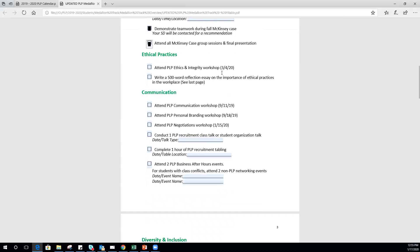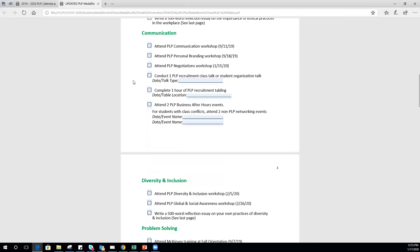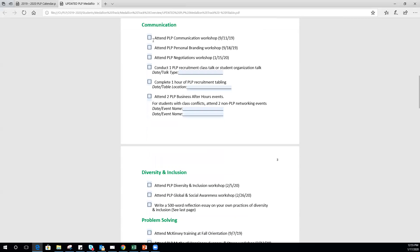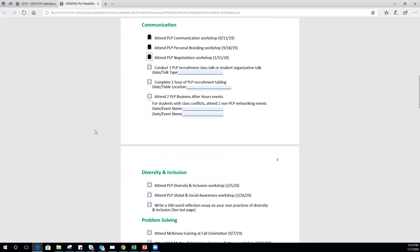Coming up in March, make sure you attend. That week you'll also have to write an essay, and we'll get to that in just a moment. Communication, personal branding, and negotiations already happened. We just had our negotiations workshop two days ago, our first PLP meeting of the semester.